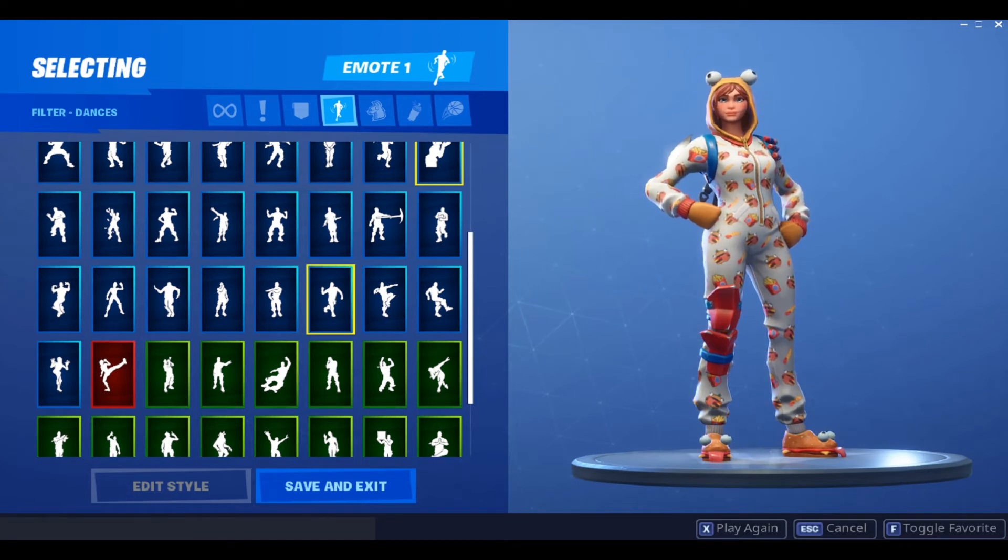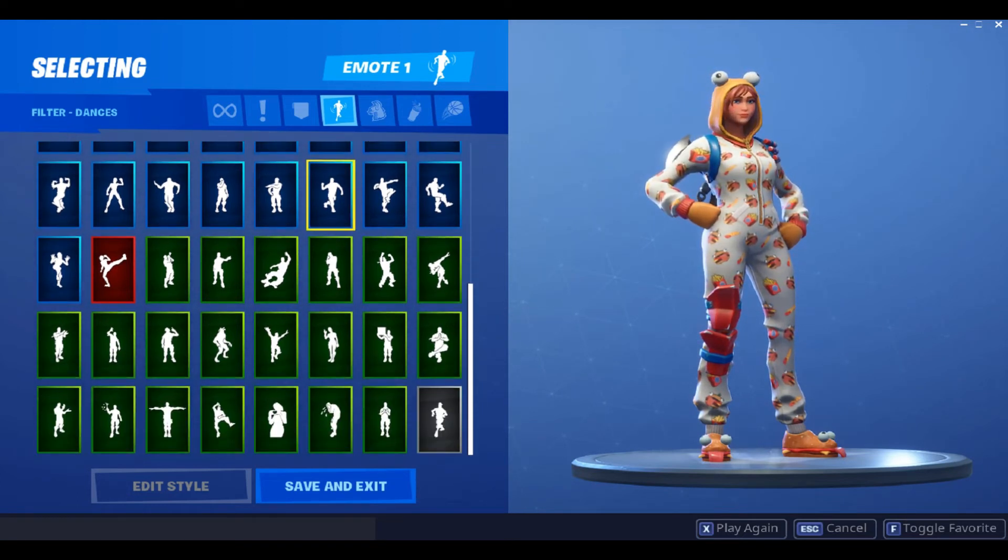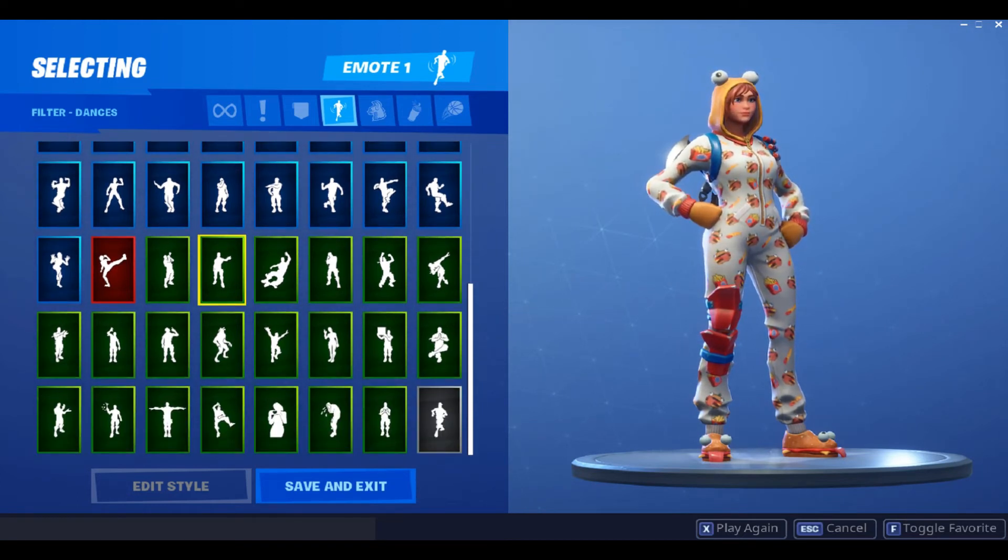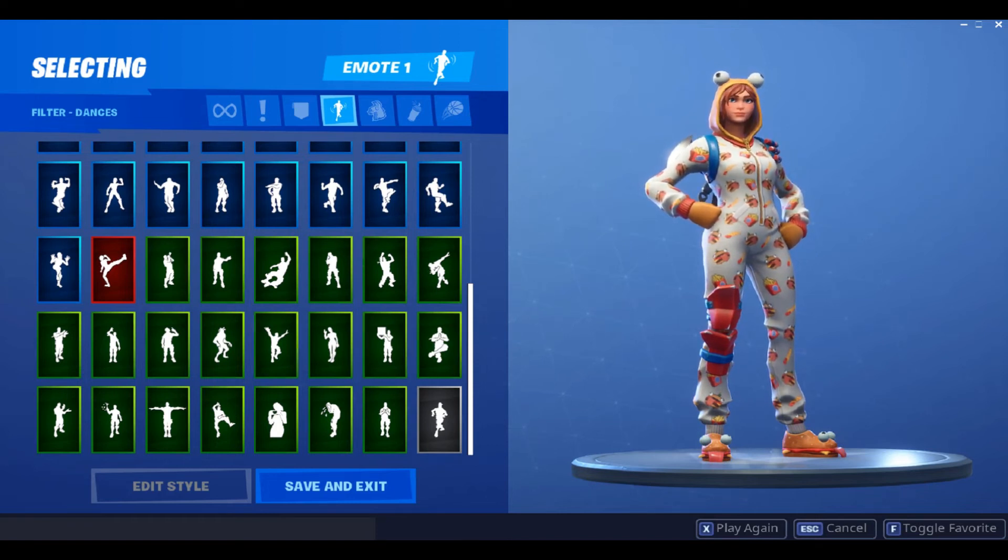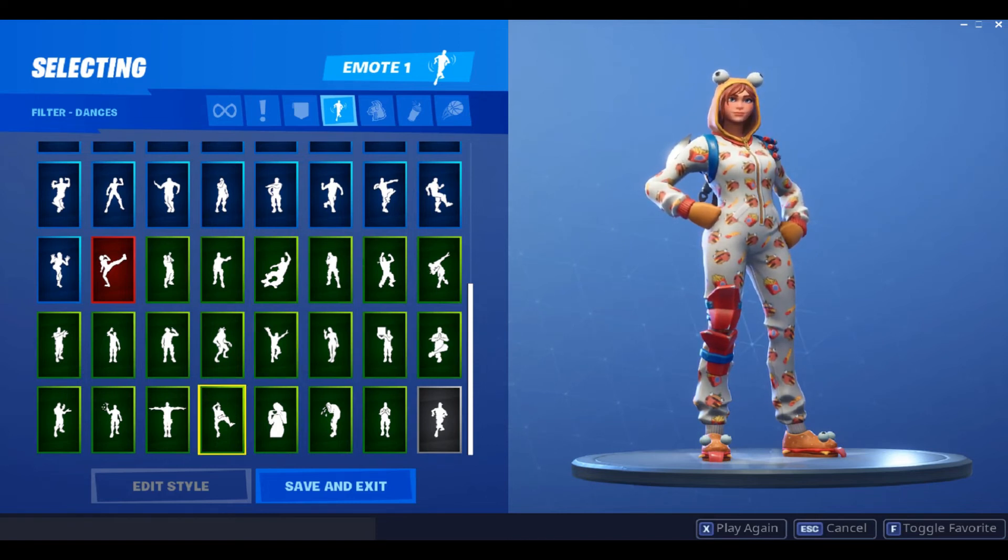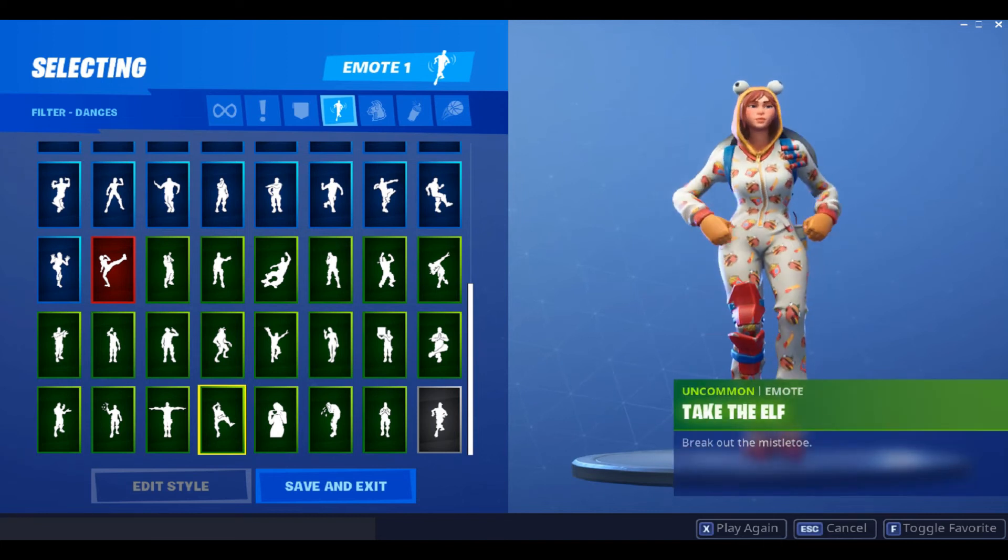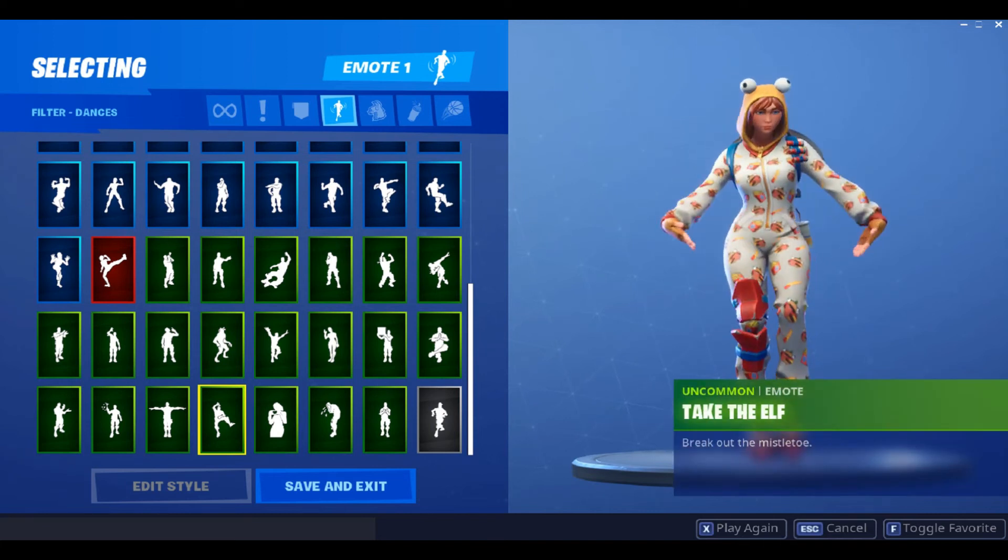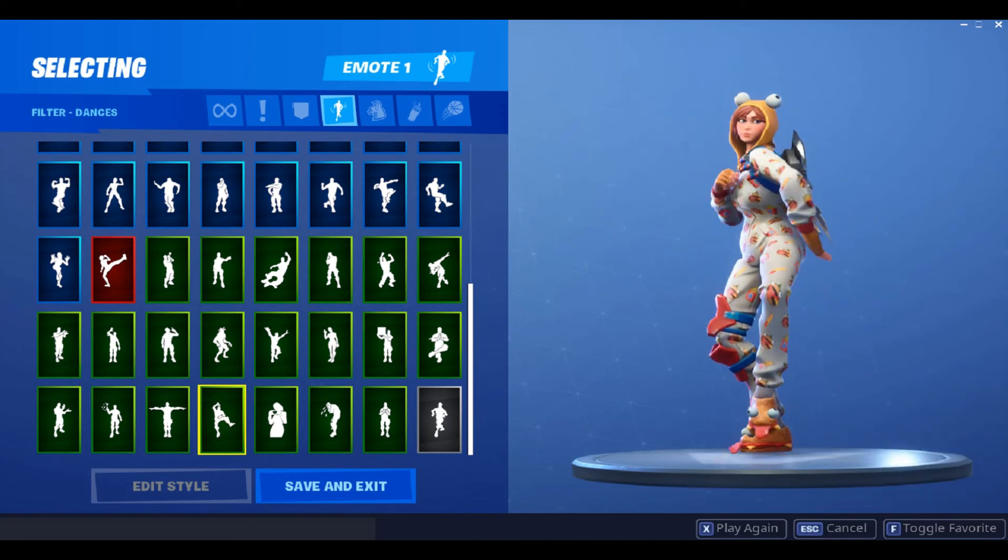OK so now you can see I'm in my dances, so I'm going to go down into the green and find wherever Take the L is. And as you can see it has changed into Scenario.